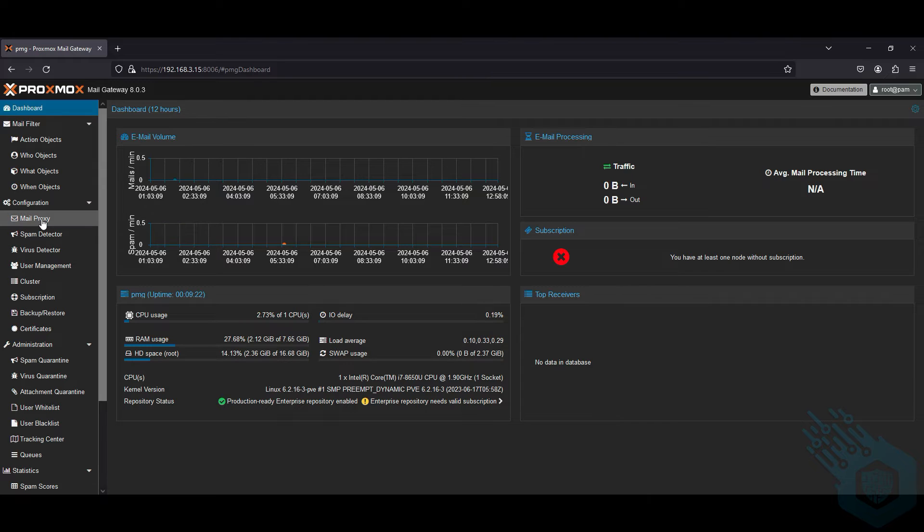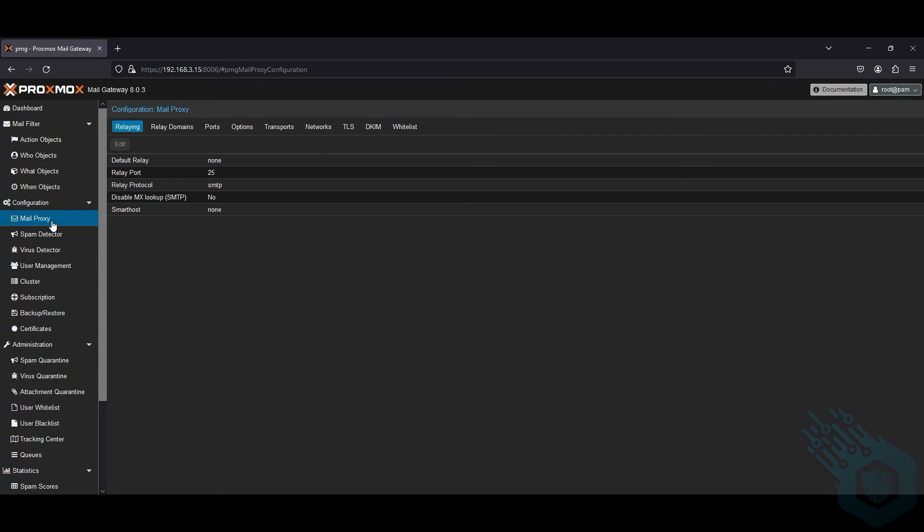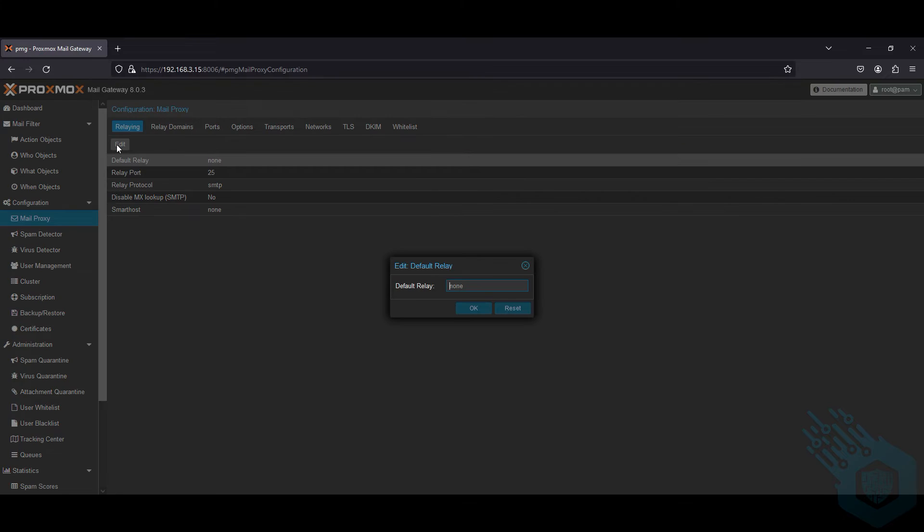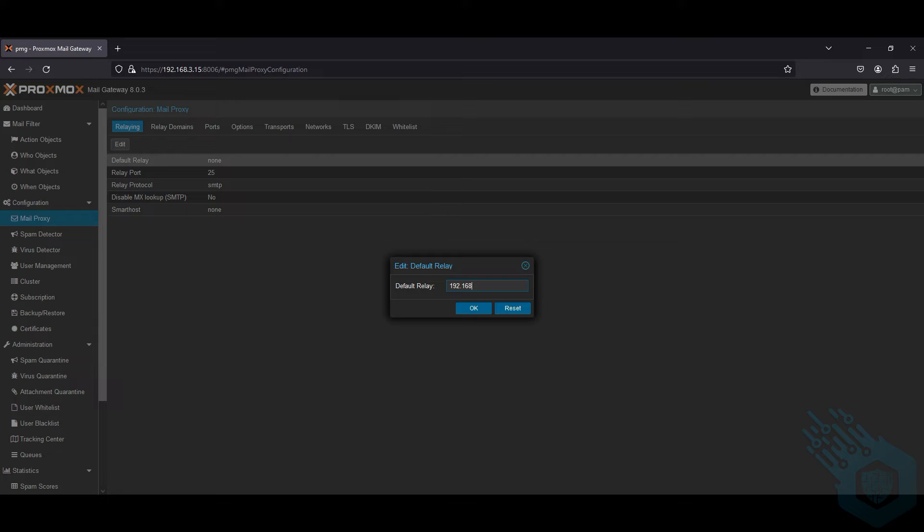So first I'm going to add my mail proxy. I'm going to go to default relay, click edit, and I'm going to enter here the IP address of my internal SMTP server. Hit OK.